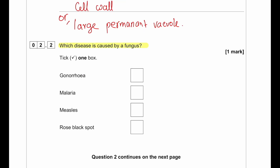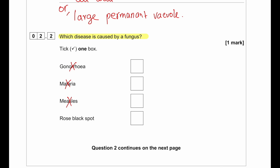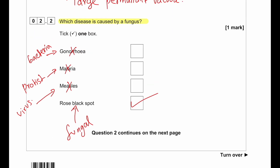Which disease is caused by a fungus? Gonorrhoea is a bacterial disease, malaria is caused by a protist, measles is caused by a virus, so rose black spot is a fungal disease. This is a very common question in AQA GCSE Biology — rose black spot is listed as the fungal disease in the syllabus and is asked regularly.